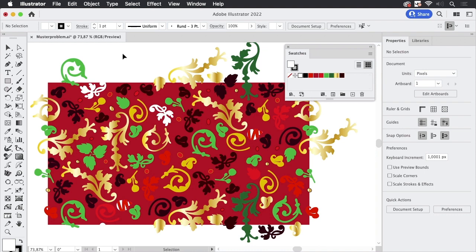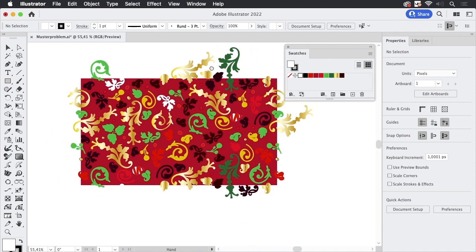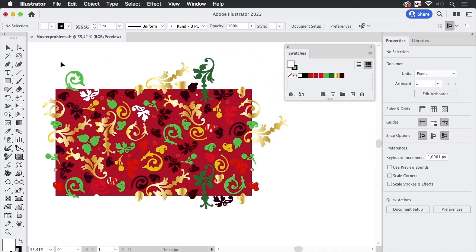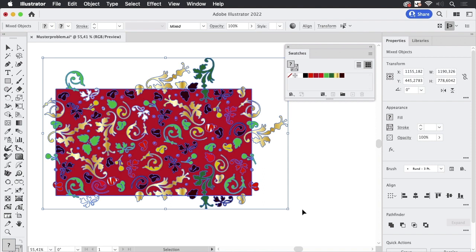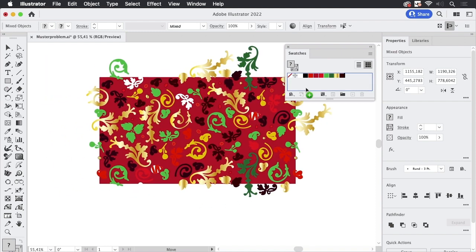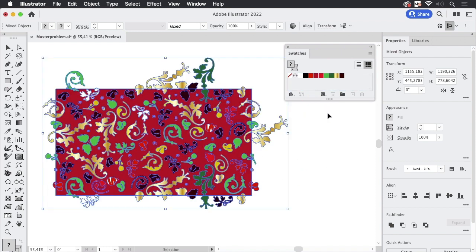So this artwork should be a pattern. Now I'm going to zoom out a little and in order to do that I'm going to select it all. It has been prepared so everything is there even the invisible rectangle in the back. So I should just be able to take that and drag it into the swatches panel and then get a pattern.